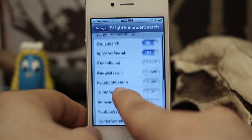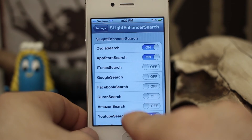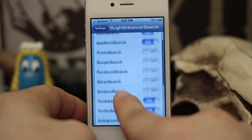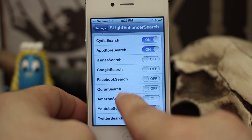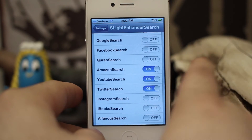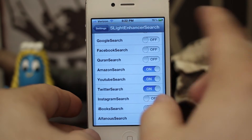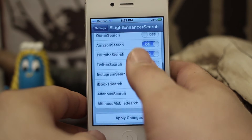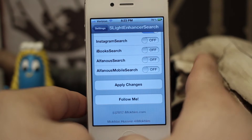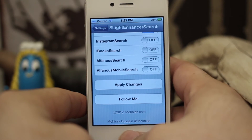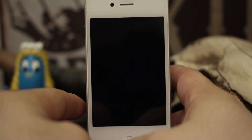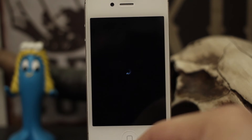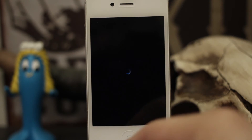So what I have enabled right now is App Store search and YouTube search. Let's go ahead and add on a couple of these — we'll add on Amazon. Now that we have these added, you do have to apply changes and then you must respring your device. I have respring set up for a triple click of the home button, so let's let it respring and go ahead and check it out.